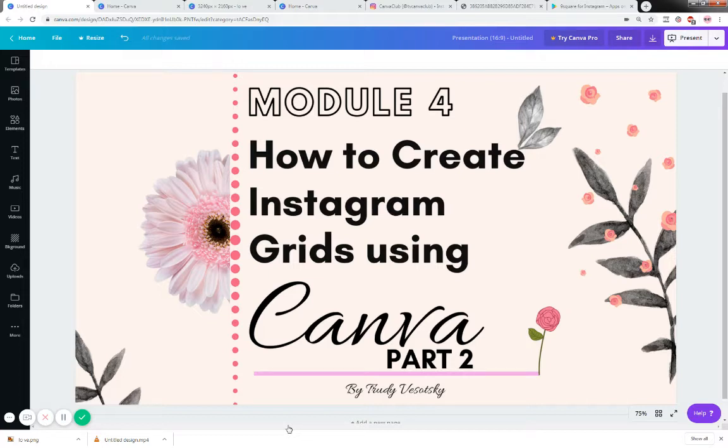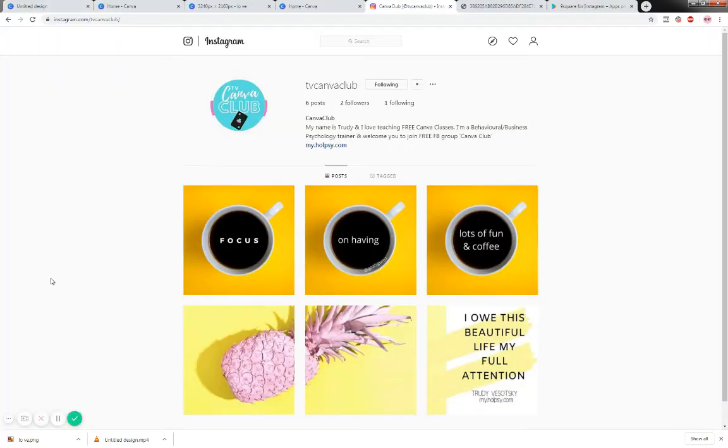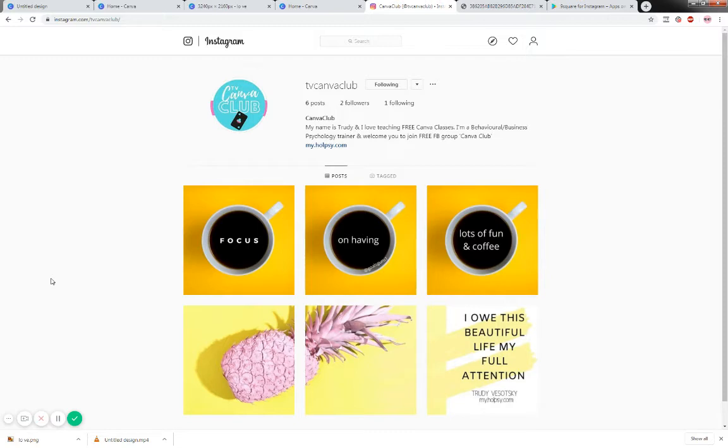Before I start I just wanted to show you what we created together. As you can see that has been uploaded onto the TV Canva Club account.